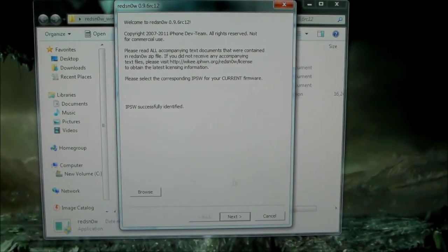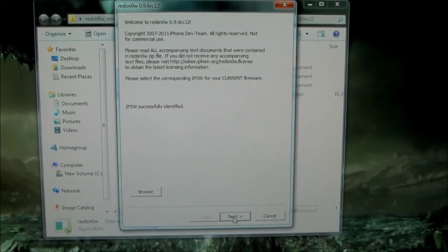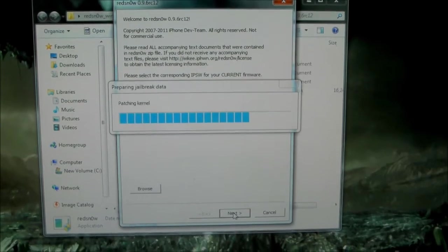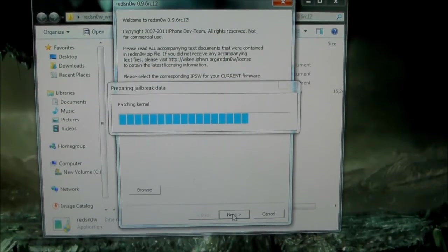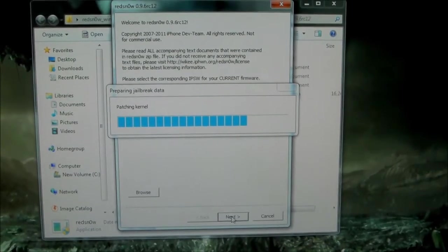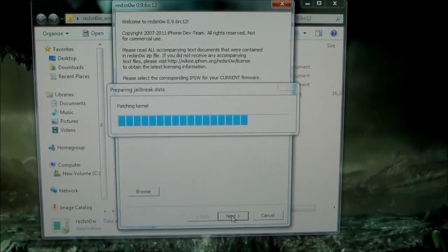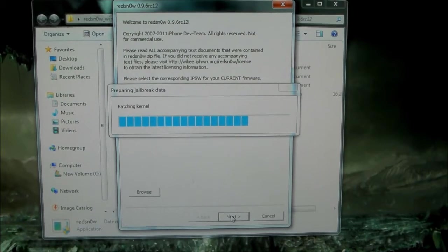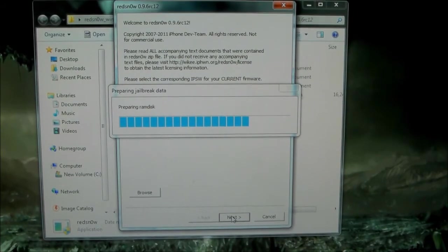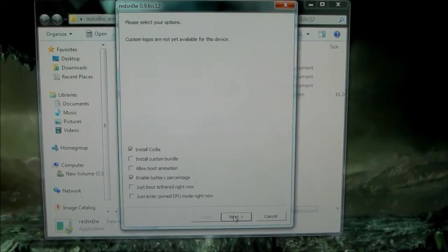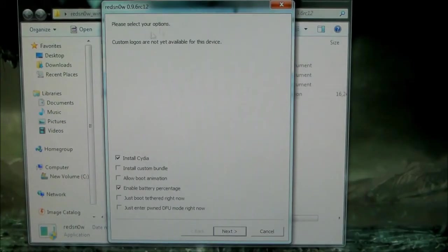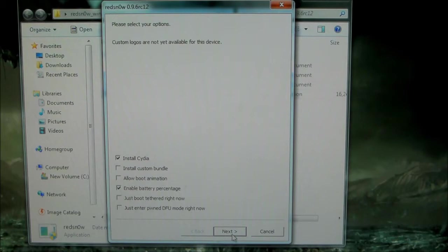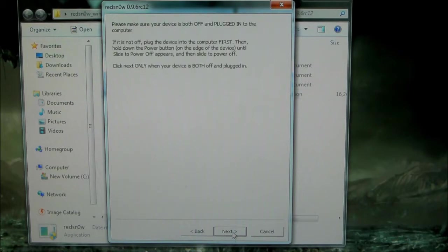OK, it's identified. Press Next and it will patch the kernel. Now when you get here, the only thing you want to make sure you have checked is Install Cydia. You can enable the other things if you want. I'll enable Battery Percentage. Click Next.